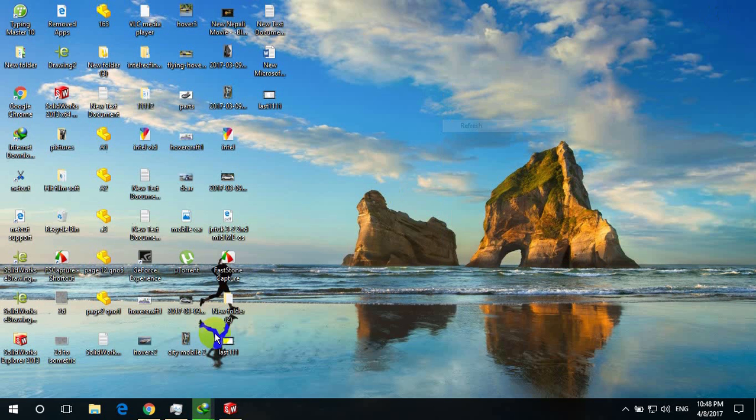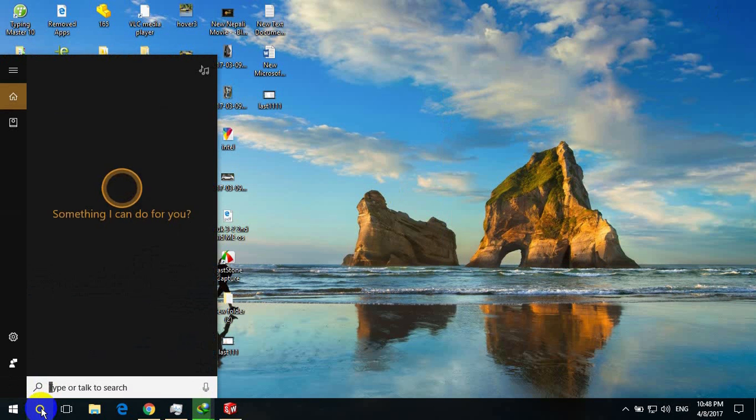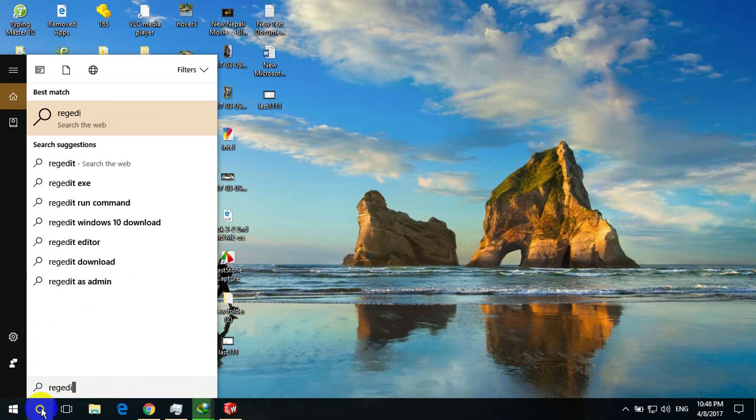Start with me. For this go to search and type regedit.